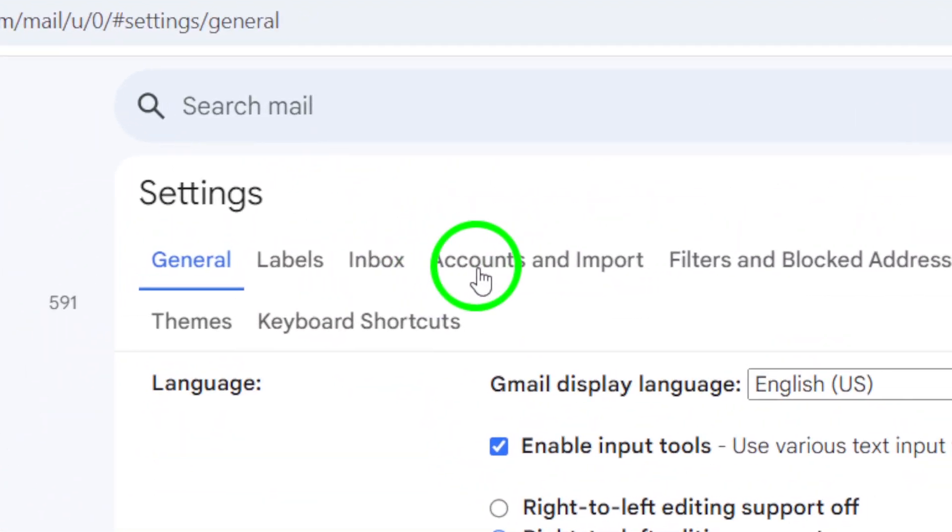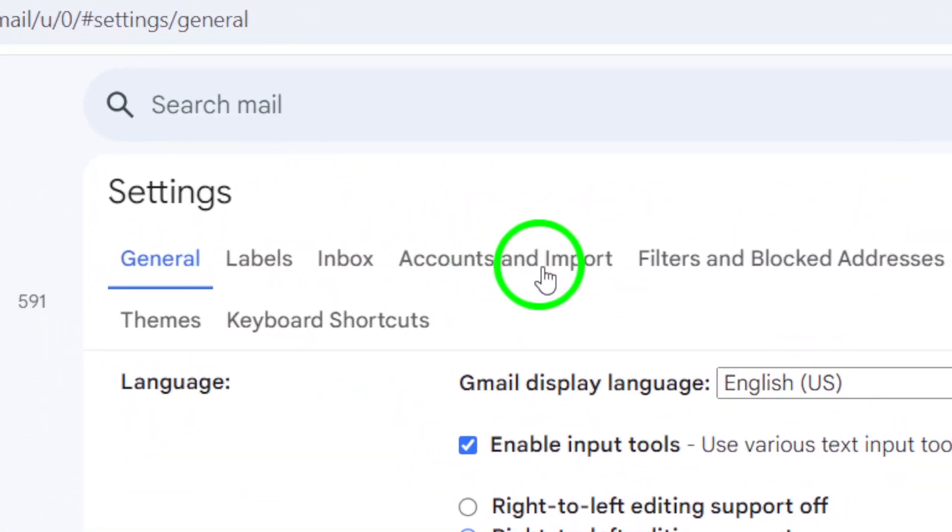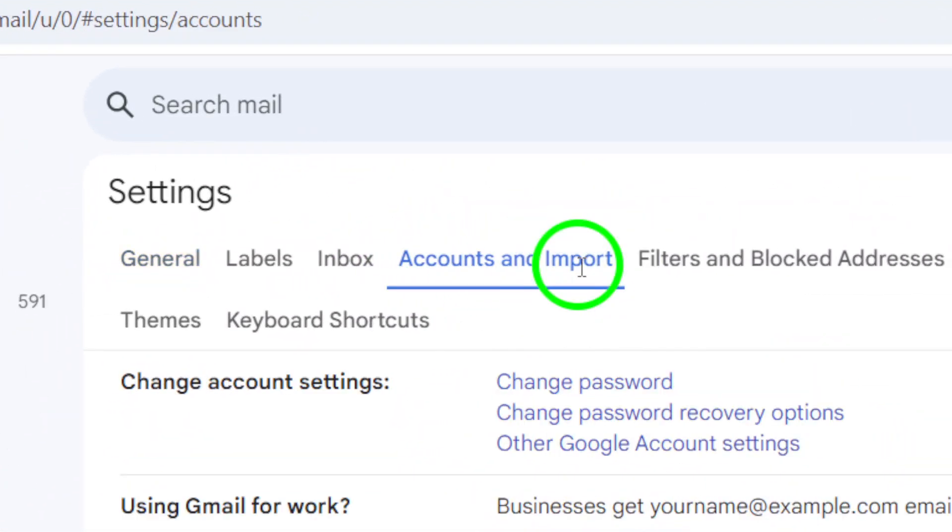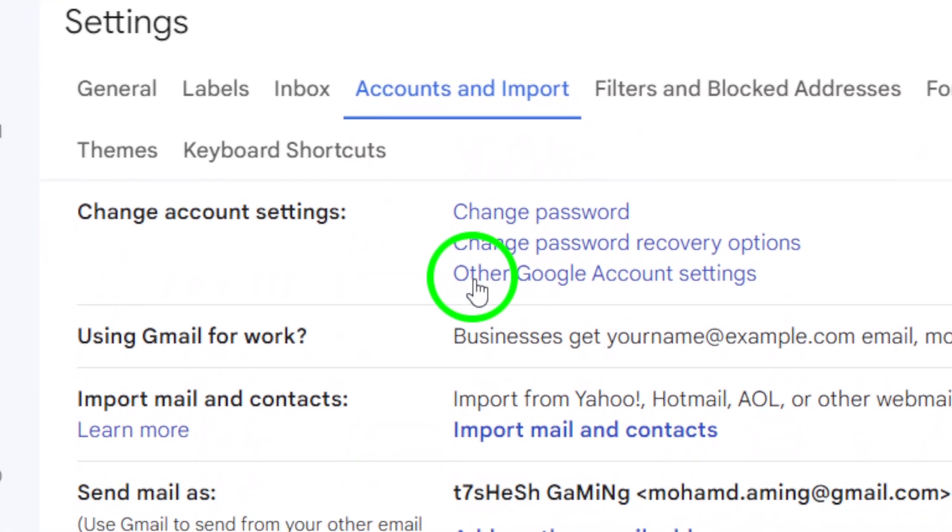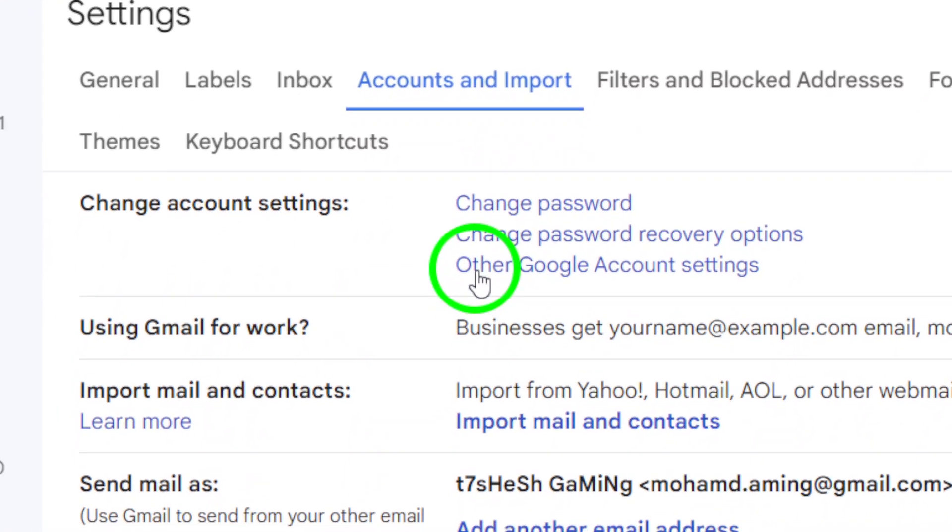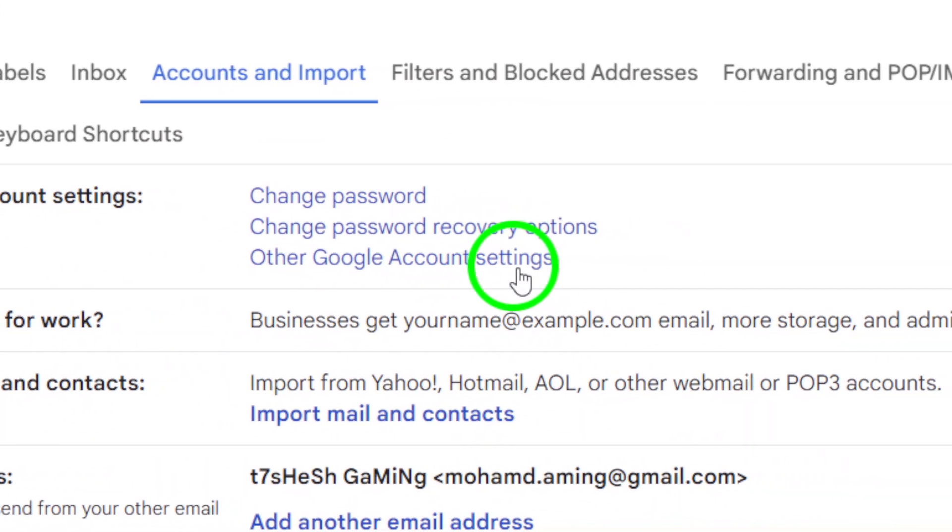After that, navigate to the Accounts and Import tab. Here, you'll see various options related to your account. Look for Other Google Account Settings and click on it.